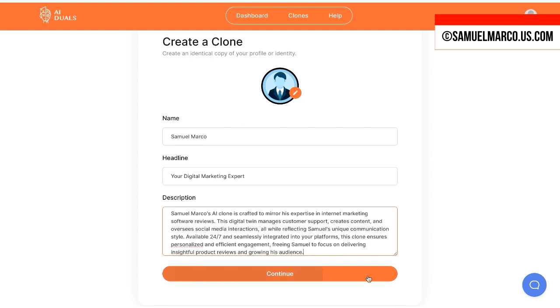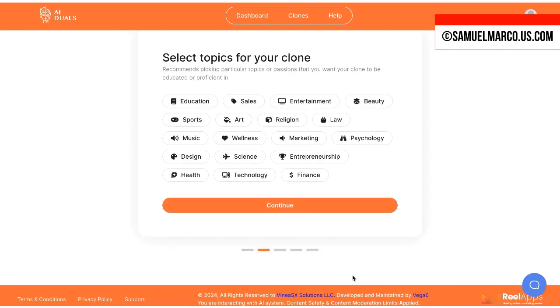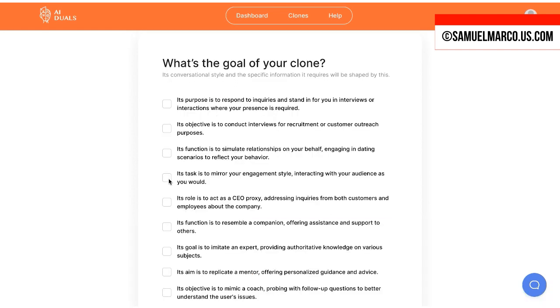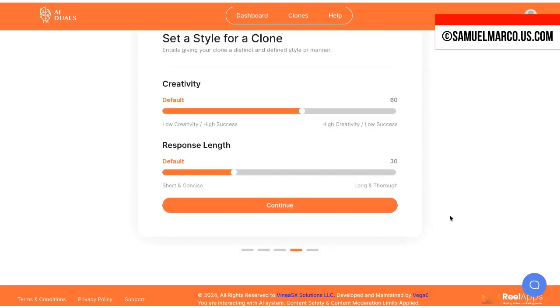To create a clone, enter a description and select the topics that best represent you. Next, the app will ask for the goal. I chose its task is to mirror your engagement style.